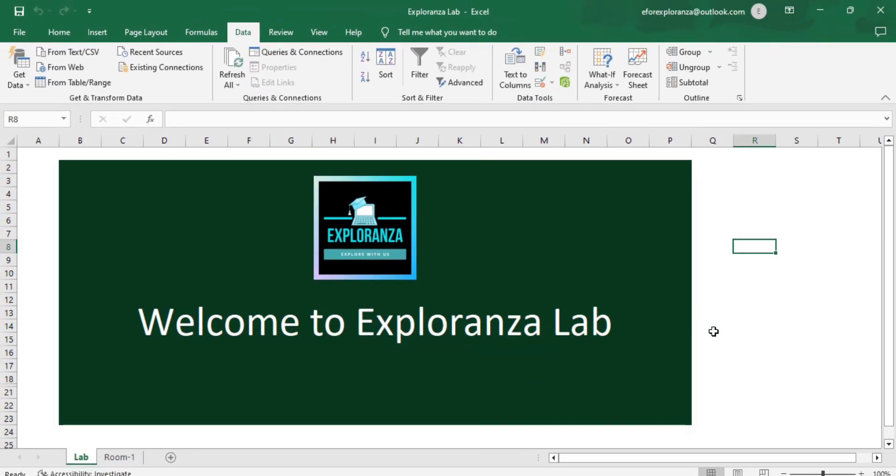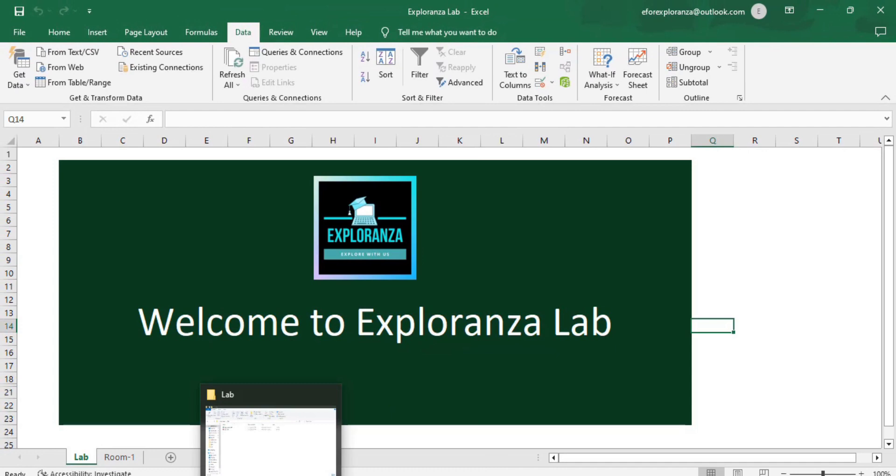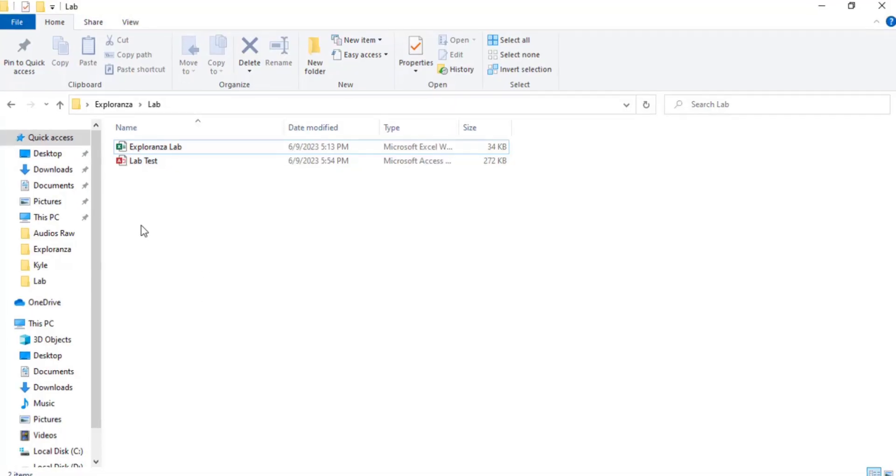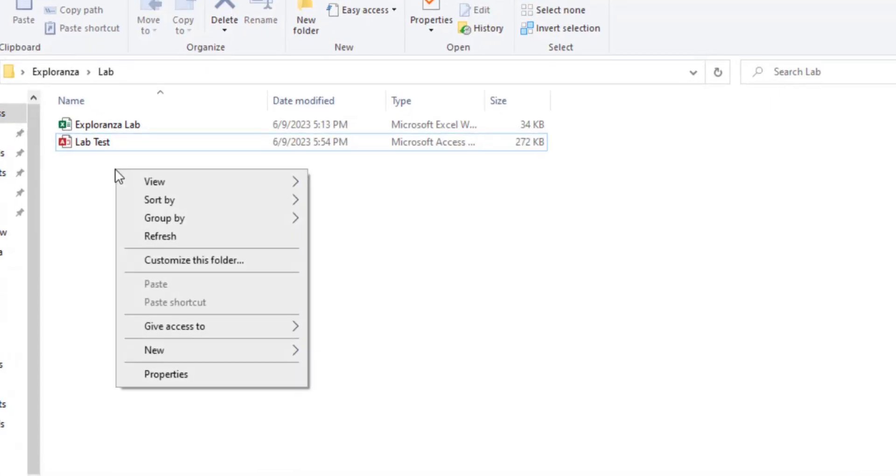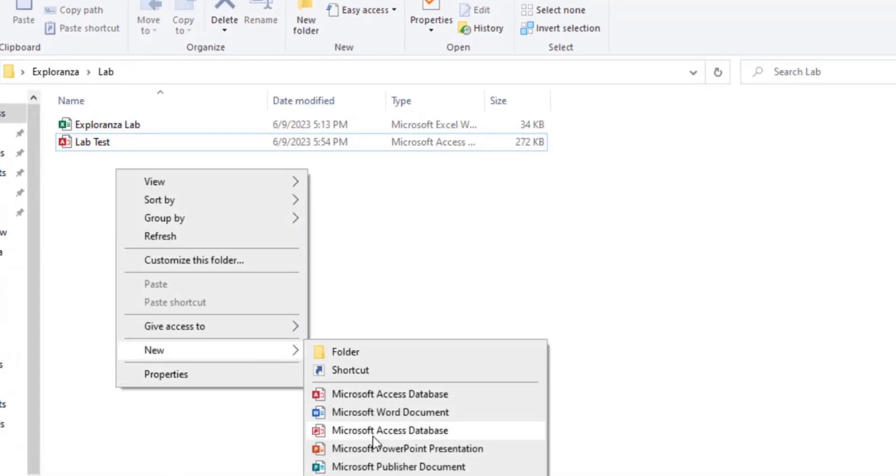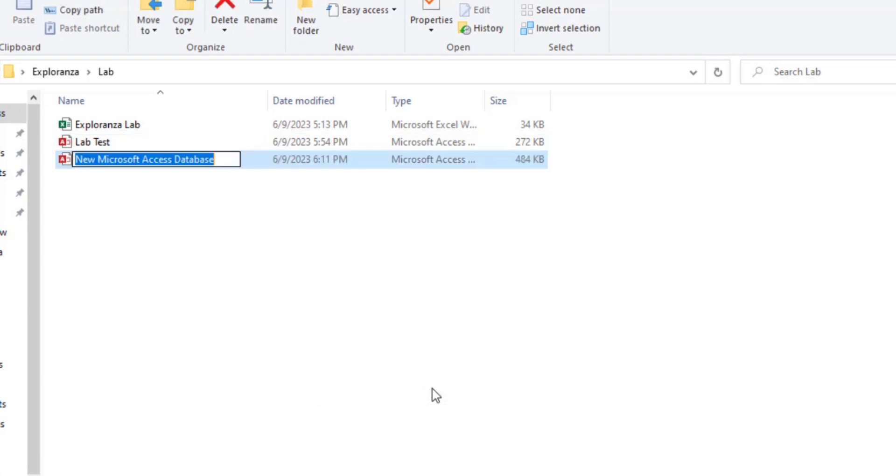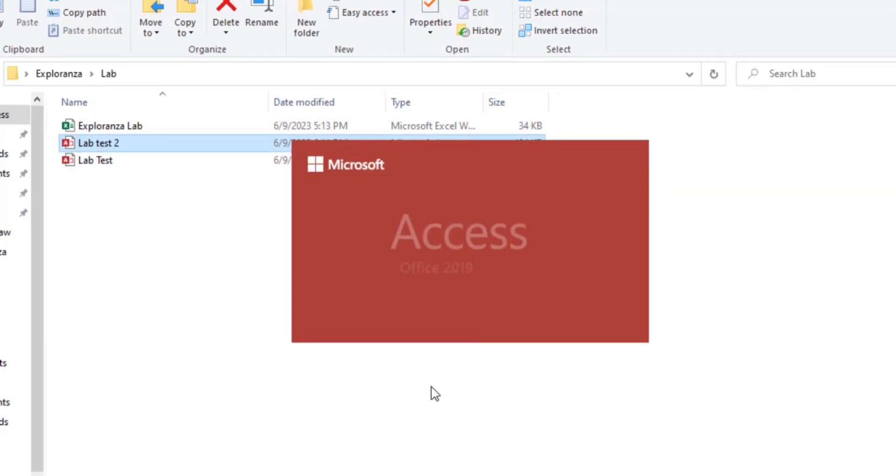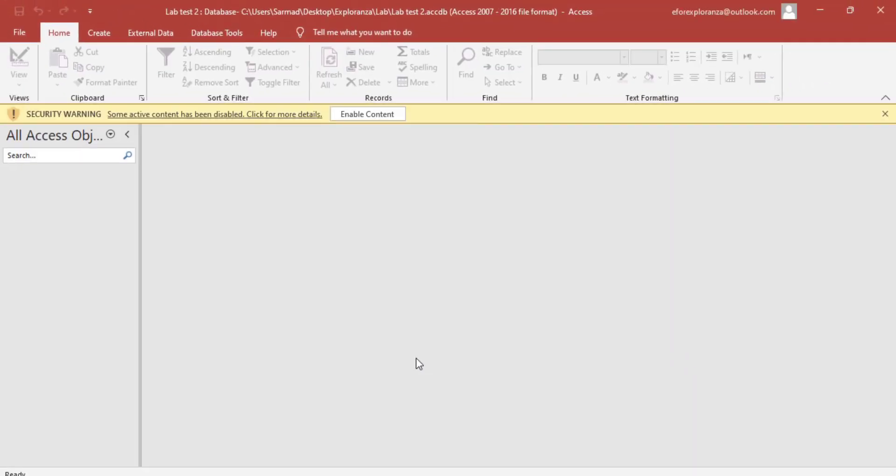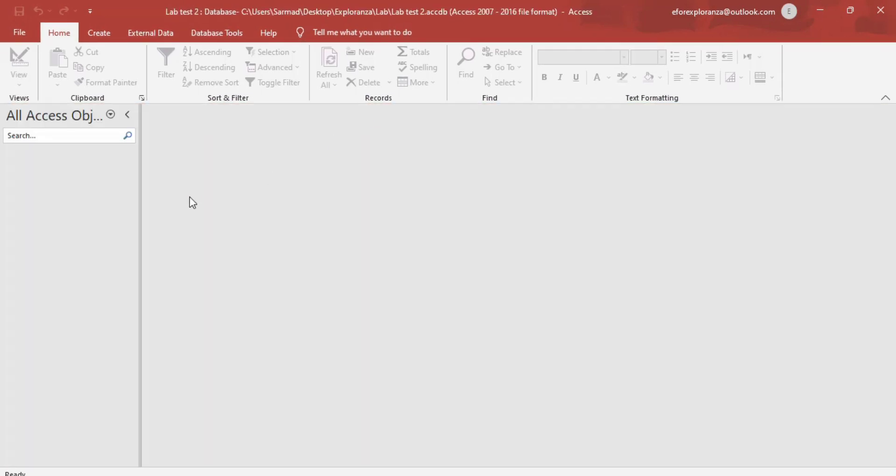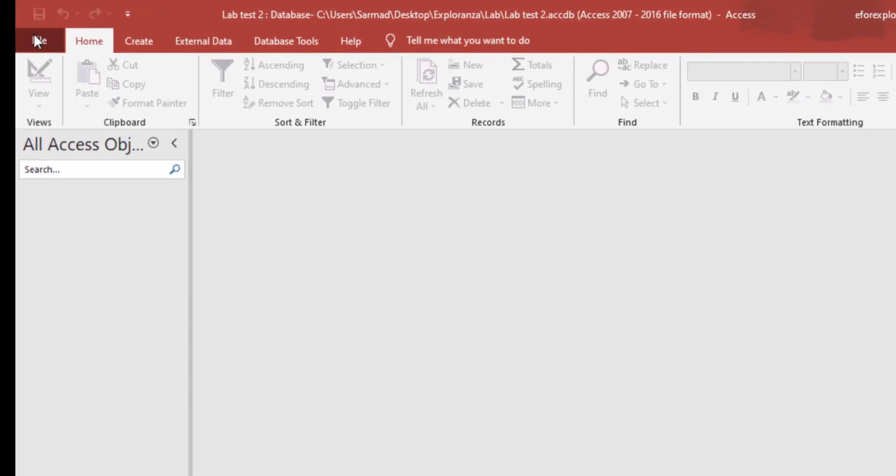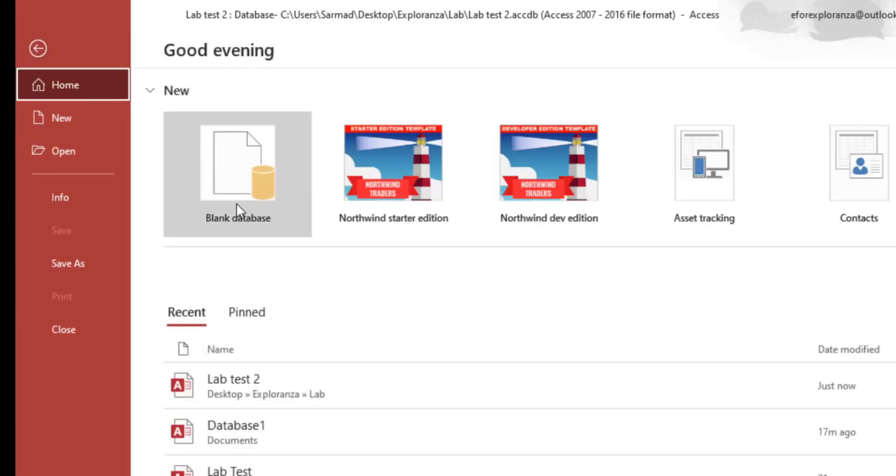To import Outlook emails, we'll go to the desktop and create a new Microsoft Access file. We'll create a new Microsoft Access database and name it labtest2. I'll open the file and enable the content. Now I'll go to file blank database.